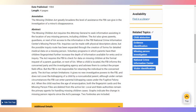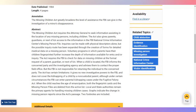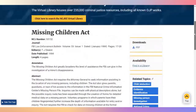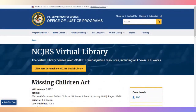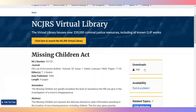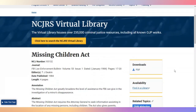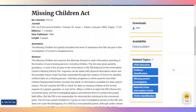This is from the U.S. Department of Justice, Office for Justice Programs, the NCJRS Virtual Library, and it covers the Missing Children Act.